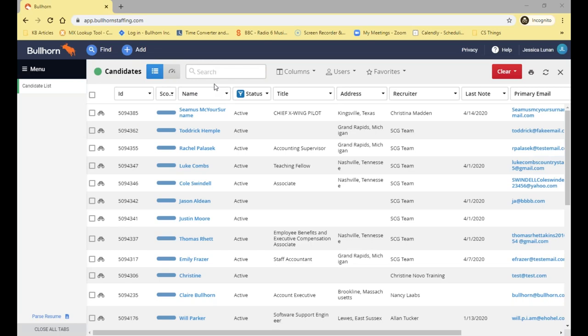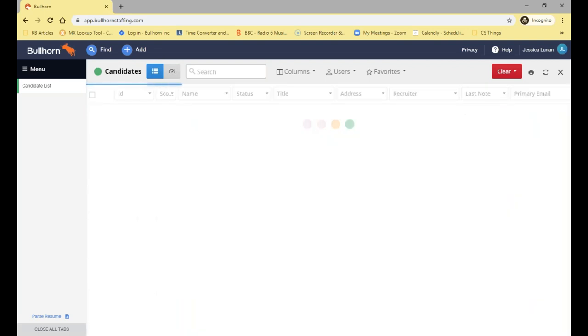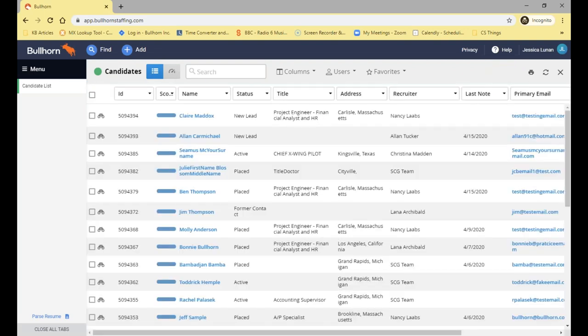Moving on now to searching within the candidate list — one thing to mention before you run any search: I would always recommend checking whether you have this red clear button in the corner of your list view. This denotes that there's already been a filter or search already run, and if you try to run another search on top of that, it could cause no records to show up because you're running a search on top of a search. So before I run any search, I'll just click that red button and clear all, giving us a completely fresh database to start from.